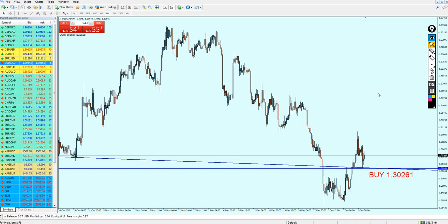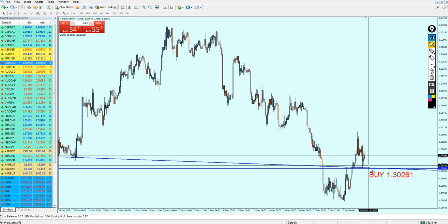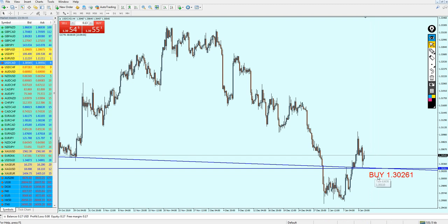In general, the USDCAD is good for the buy. I highly recommend you wait for the market to go down, reverse, and retest this broken support level, then buy at the level 1.30261. Thank you for watching.